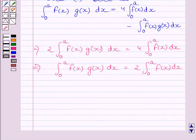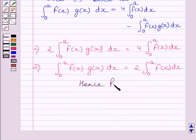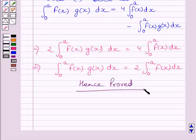This completes our proof — hence proved. This completes the session. Hope you understood the solution. Take care and have a nice day.